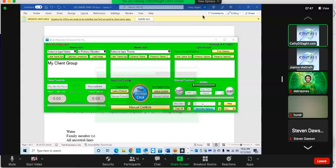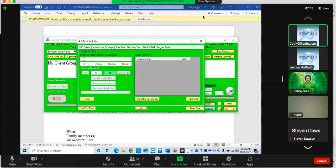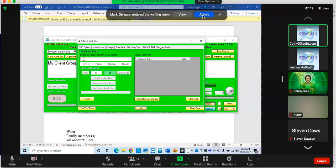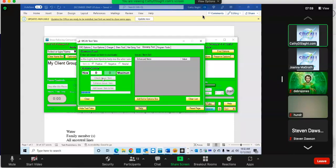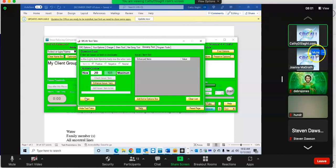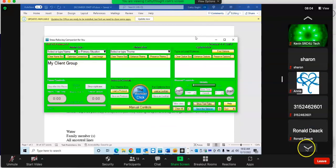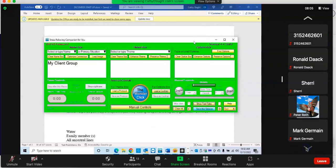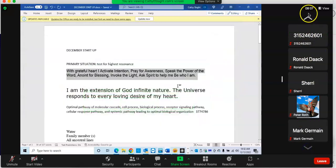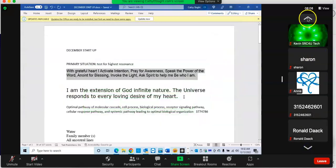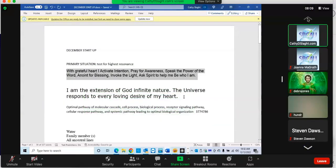Let's just see the benefit of this one. We've got 'I am the extension of God, infinite nature. The universe responds to every loving desire of my heart.'